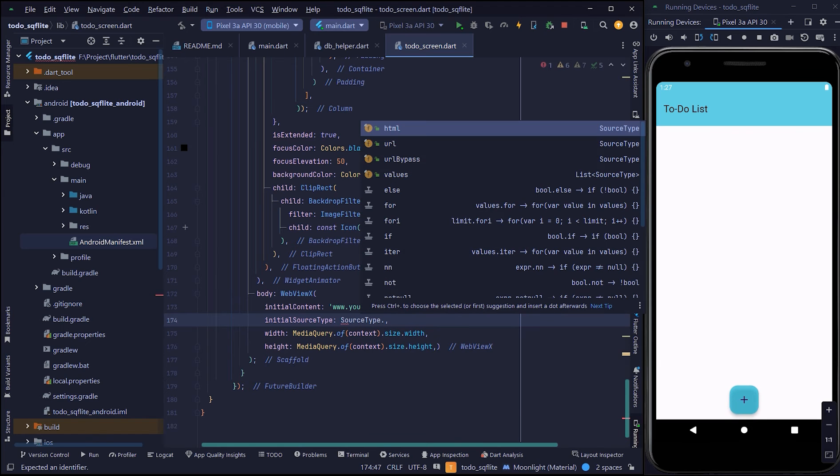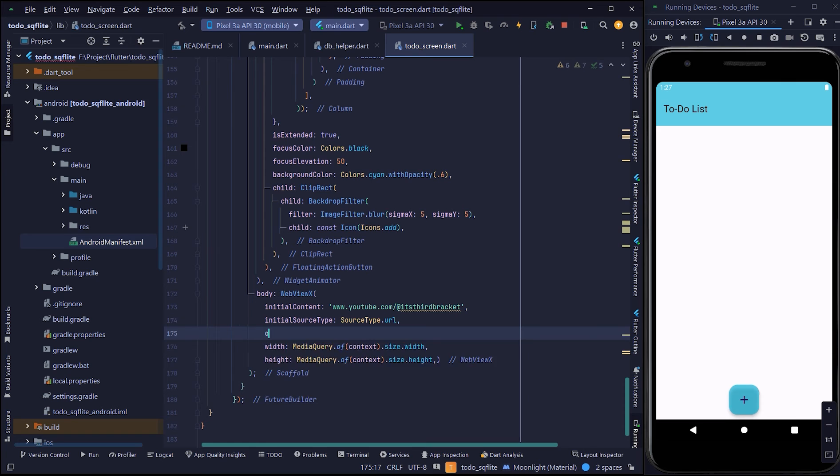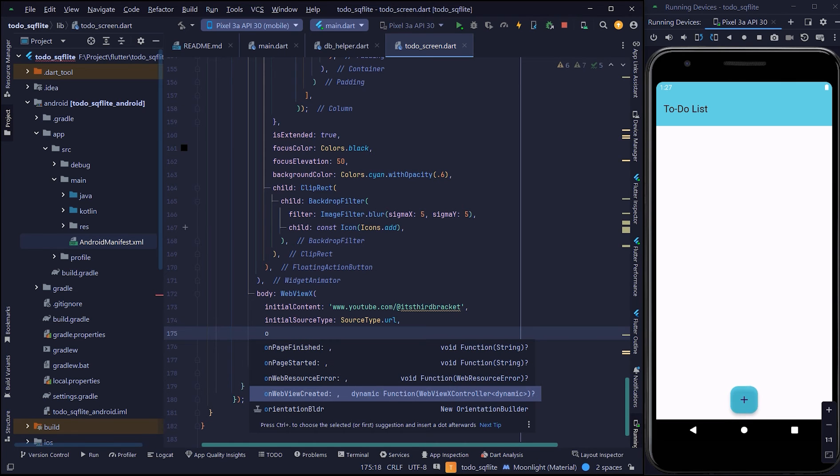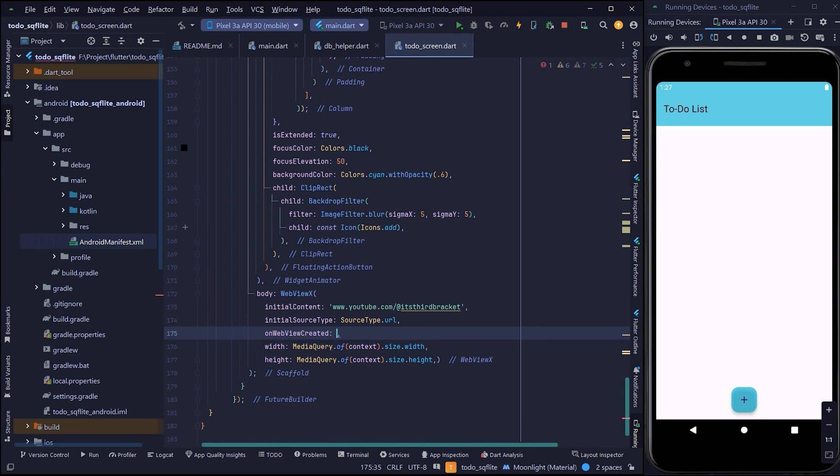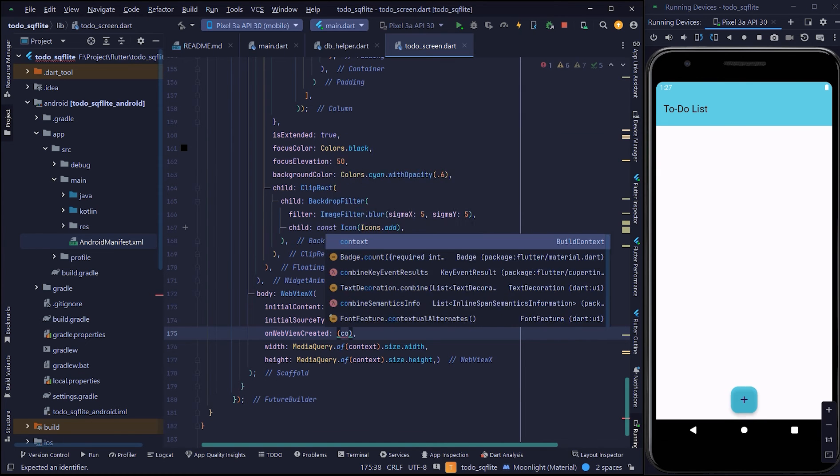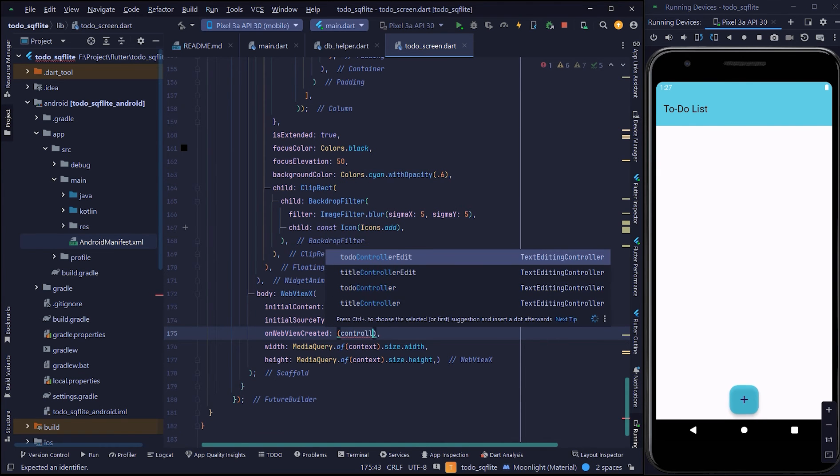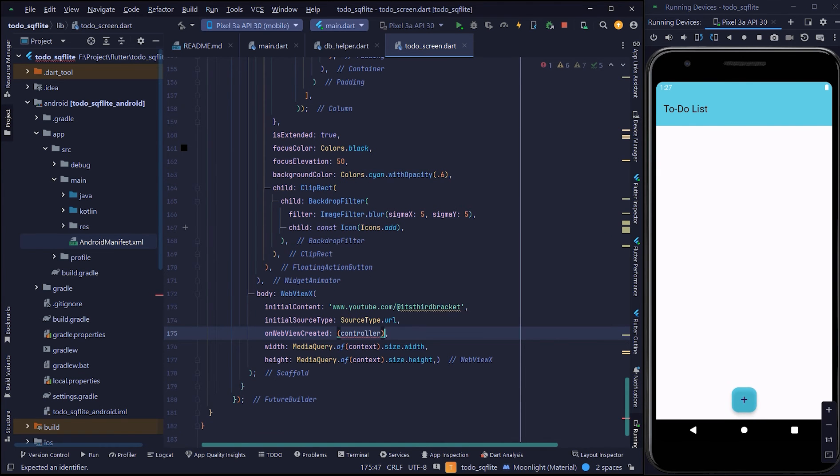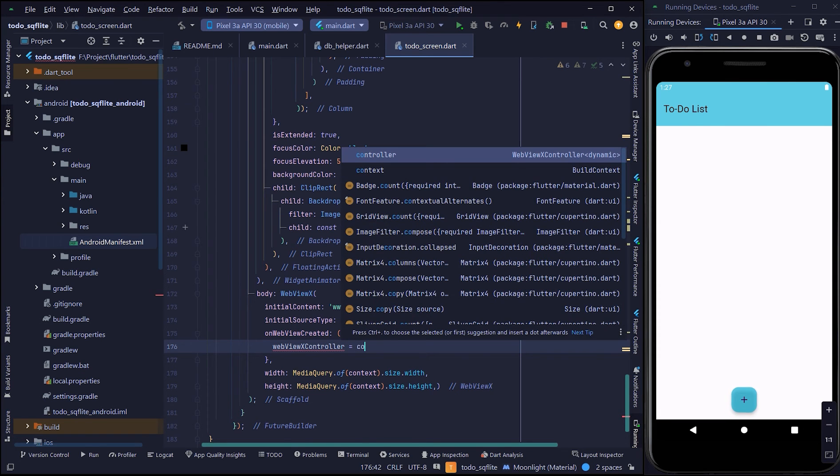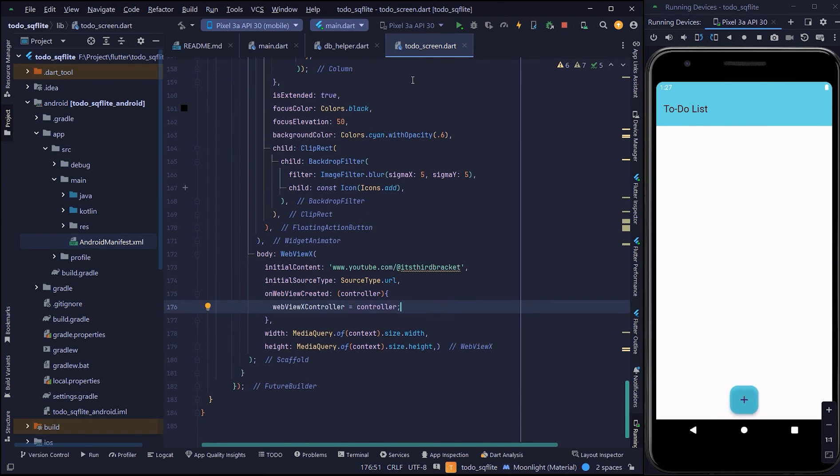Here I declared the initial content, and the source type is URL. And here I will assign the controller.